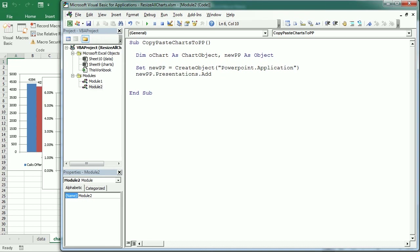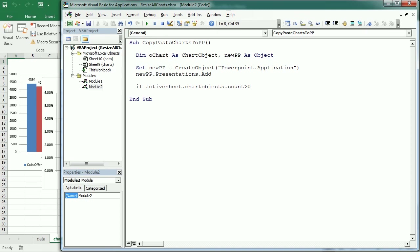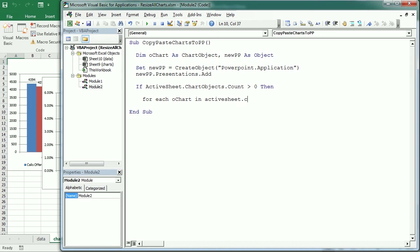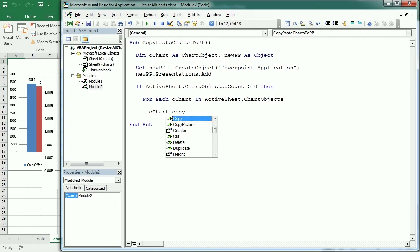Now, if the active sheet's ChartObjects count is greater than one — meaning there are charts in the sheet, and there are because we have the five charts from the previous example — then we start a For Each loop. For each chart in ActiveSheet.ChartObjects, we are going to copy the chart.